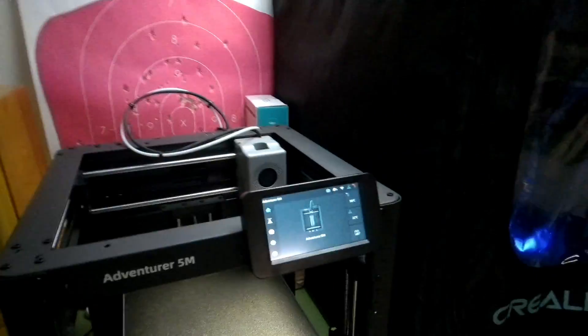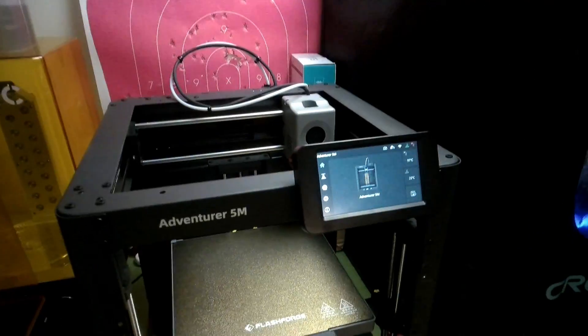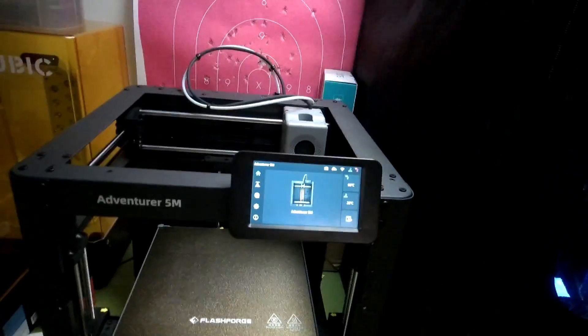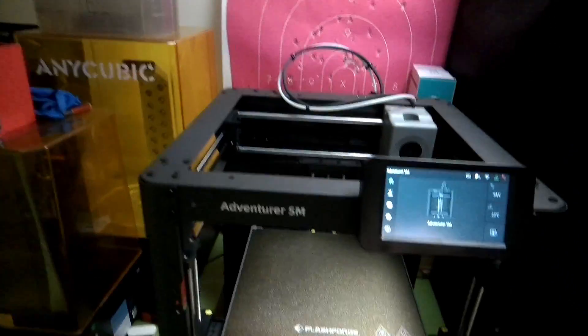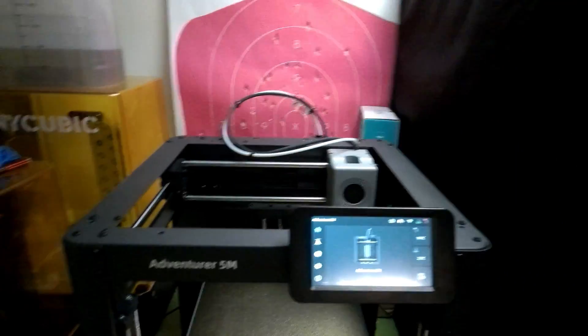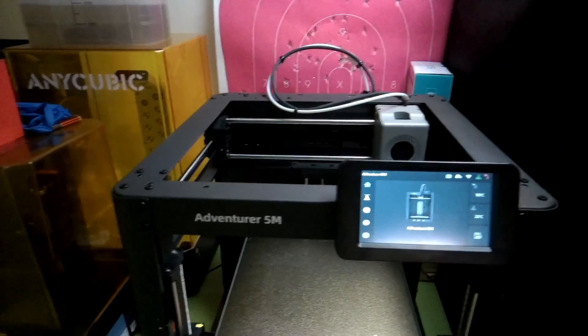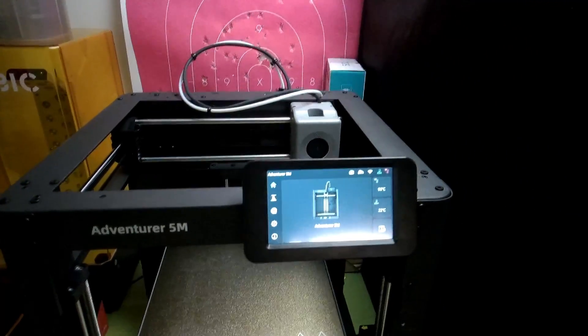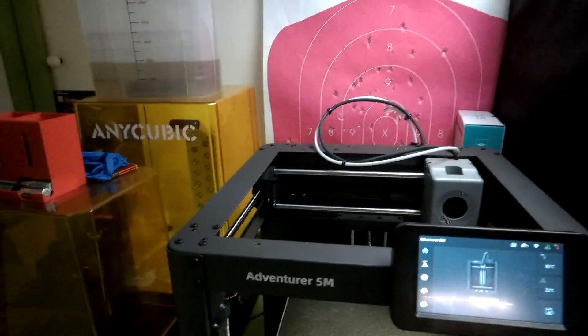I just got the Adventurer 5M, an amazing machine. Reviews have been kind of varied, but from personal experience I love it. It prints very quickly and very efficiently.